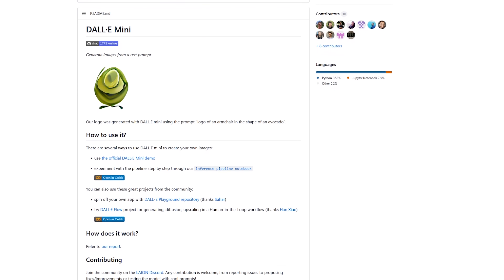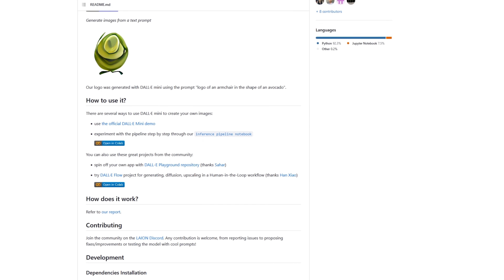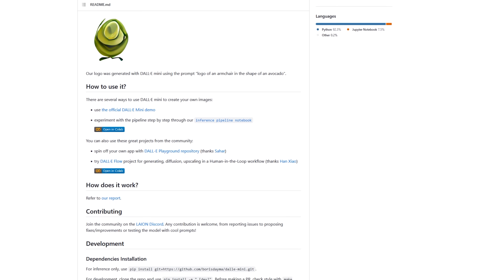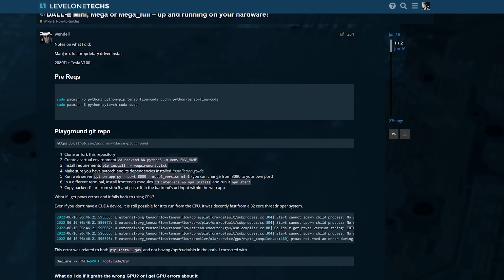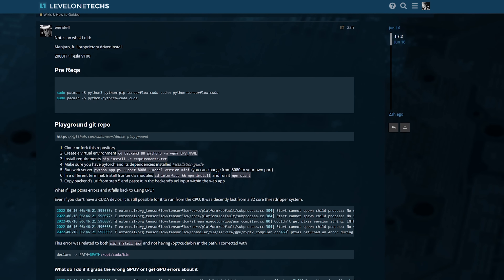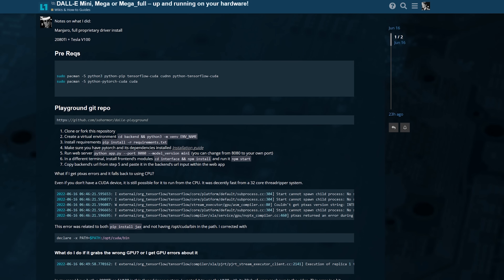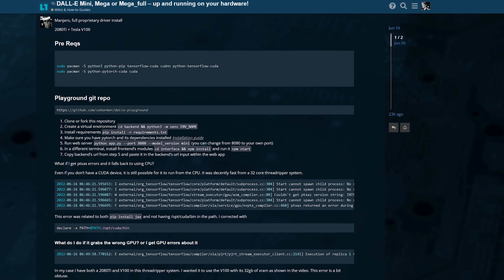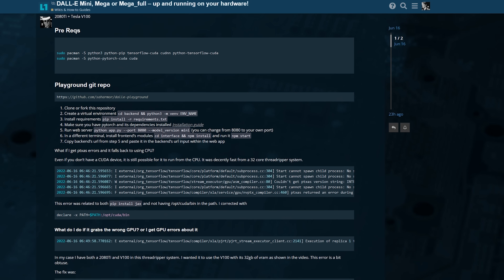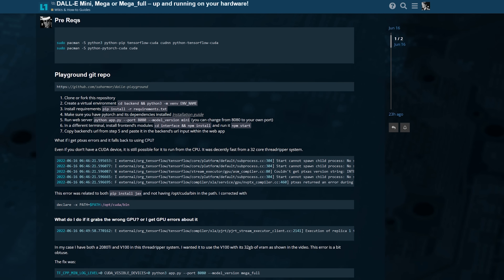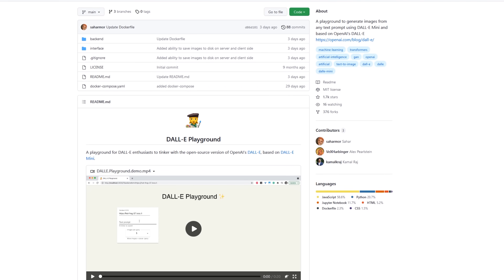This is a neural network that's been trained that you can download, and it's also pretty much open source. So if you have a pretty beefy machine, you can run it on your own. I've written a guide for how to get that up and running on Manjaro/Arch because it kind of wants a newer version of CUDA and newer versions of other libraries. So I also found a project called the Dali Playground.